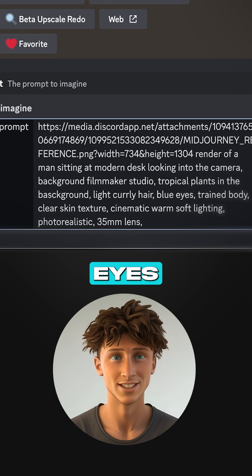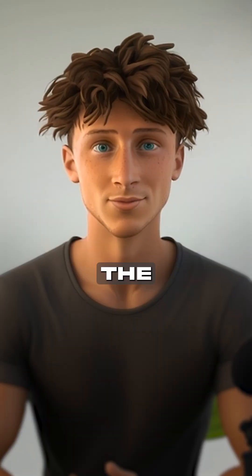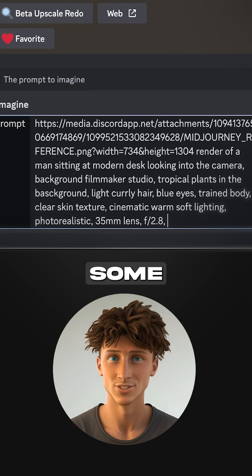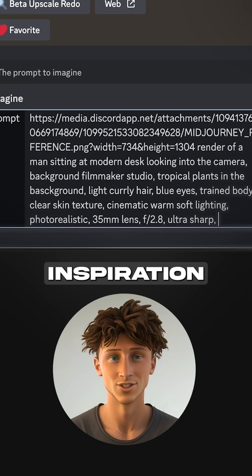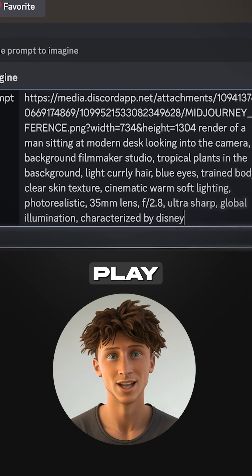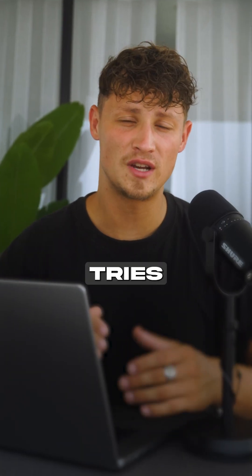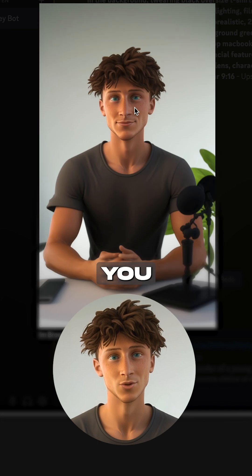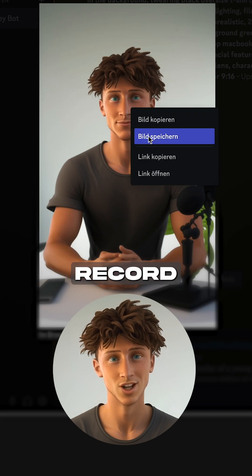Describe the hair color, eyes, the background, the foreground. Here are some prompt inspirations you can use and play around with. Don't worry, it took me a lot of tries to get a good result. Save the picture you like the most.